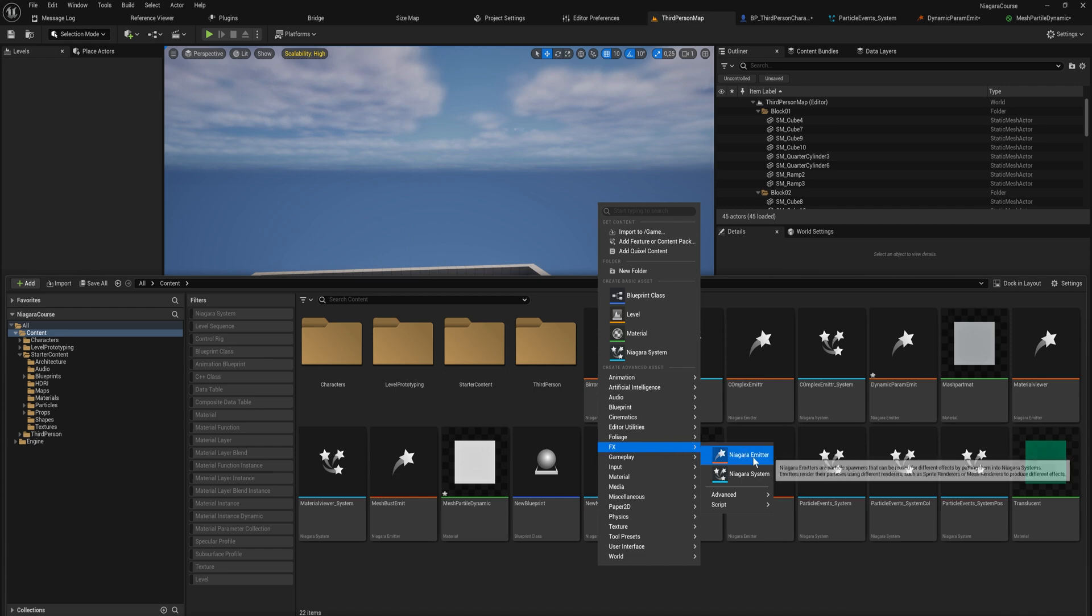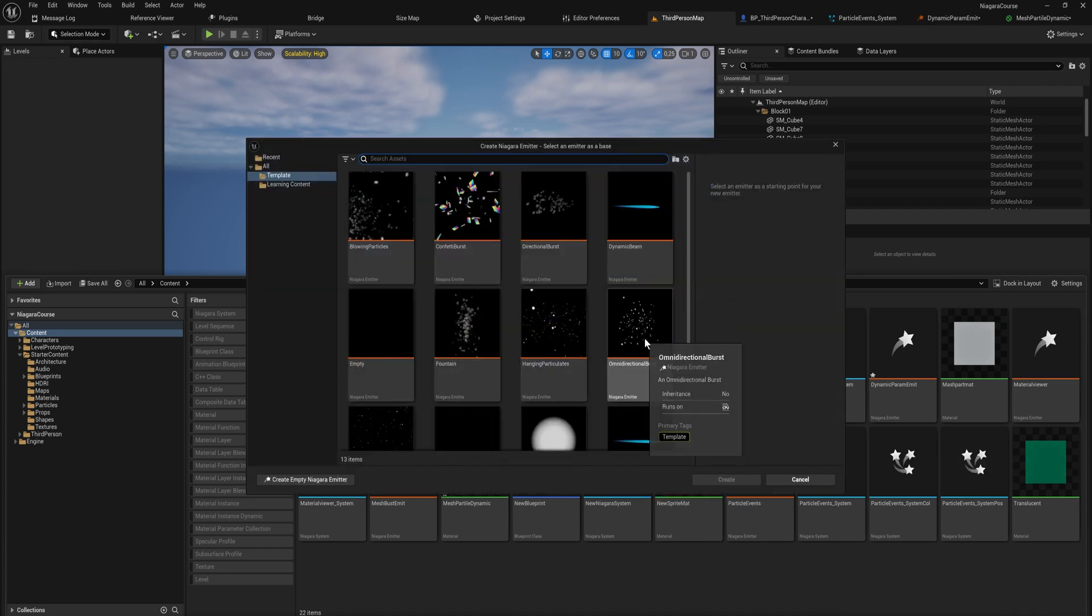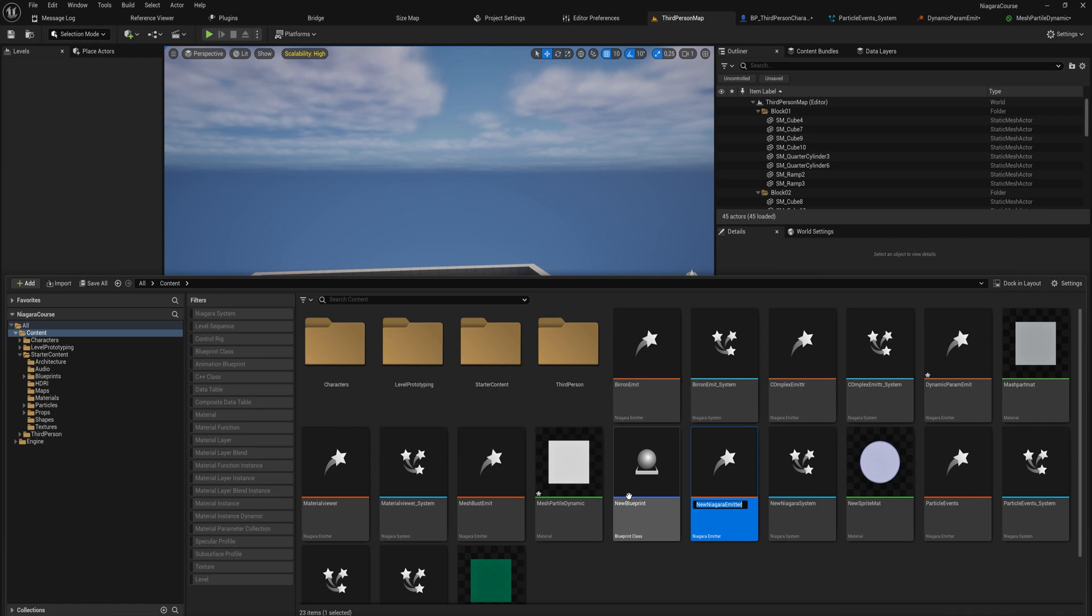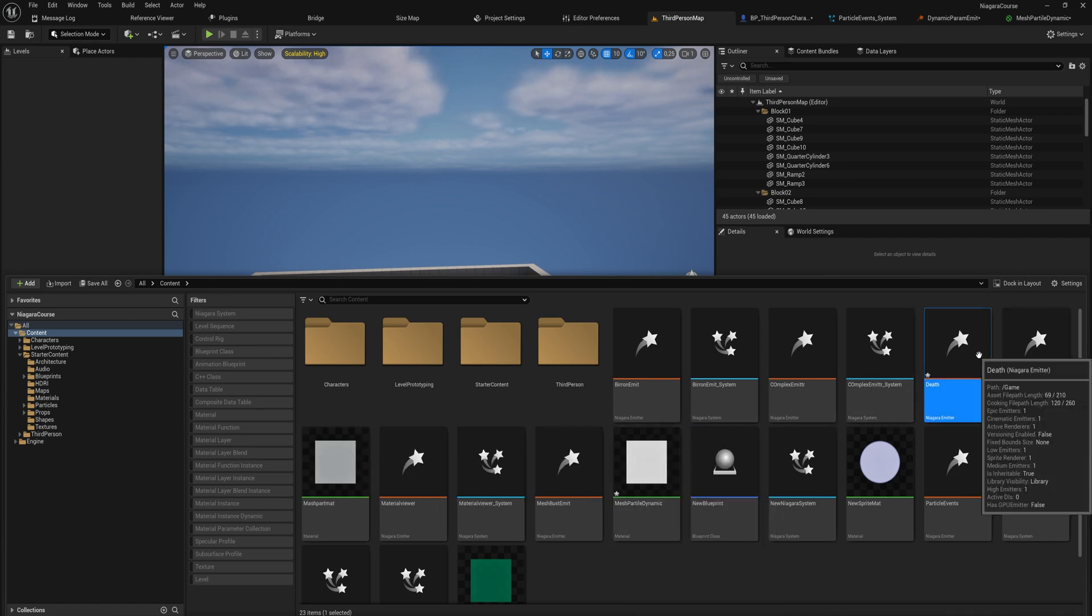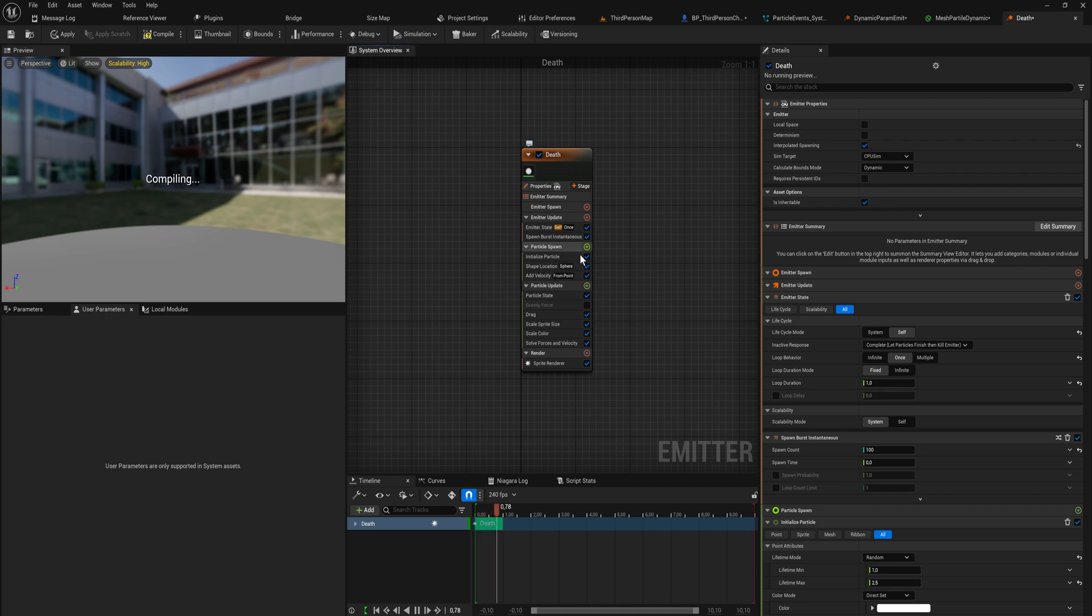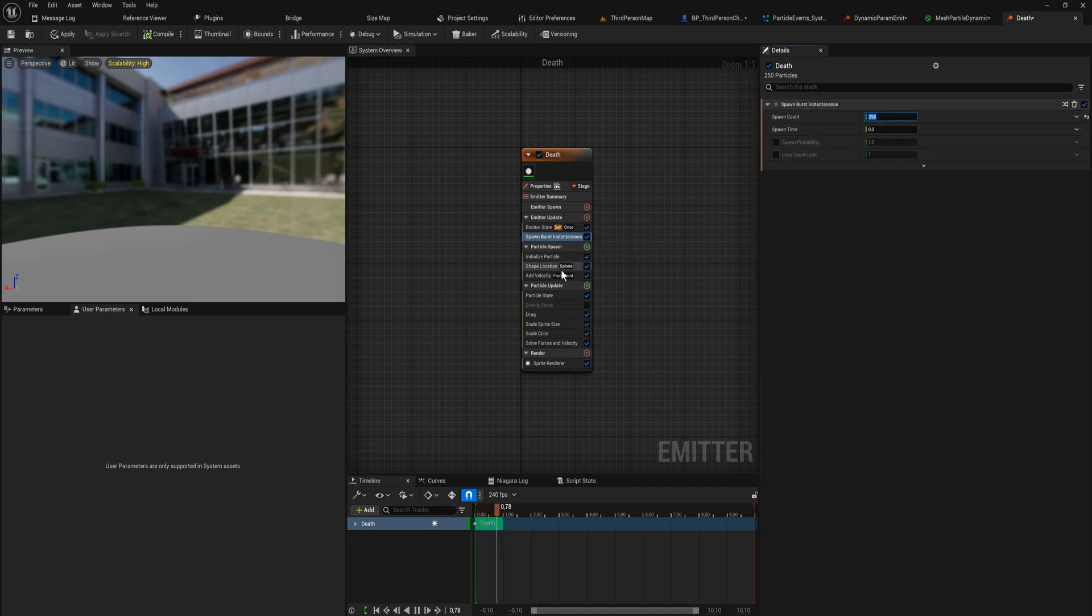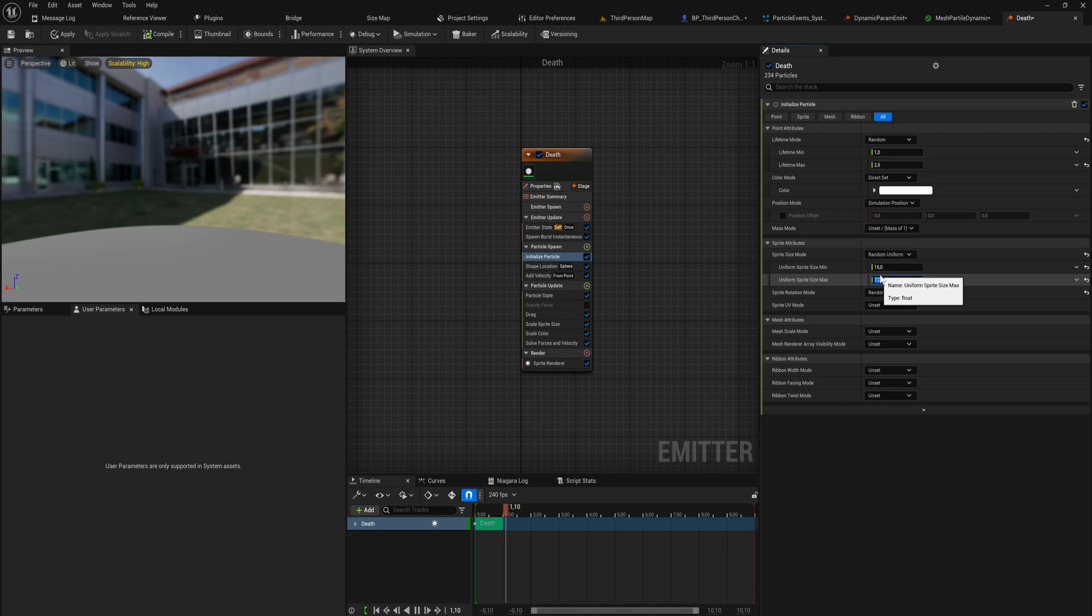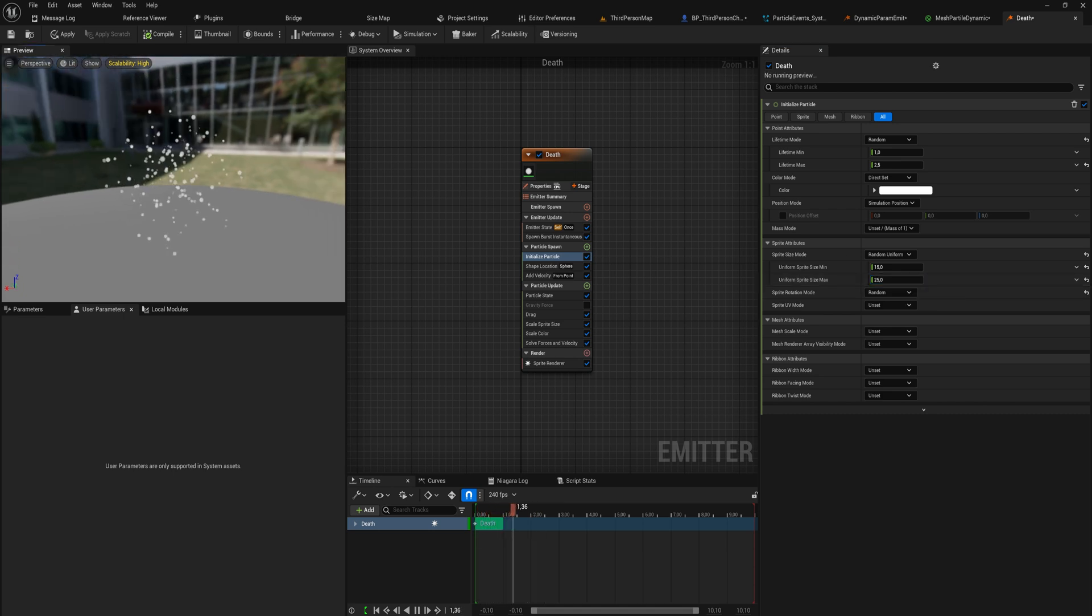I'm going to make a new emitter. This will be an omnidirectional burst and we'll call this death. I'm going to turn off the gravity force, spawn in like 250 particles instead, and make the sprite size a fair bit larger so you guys can see properly. Now we have this burst that goes in all directions.